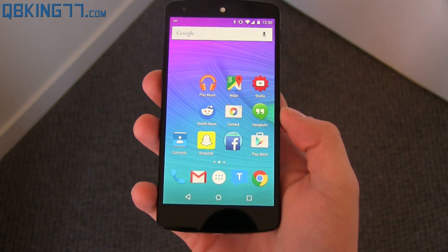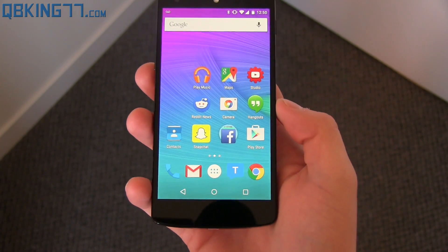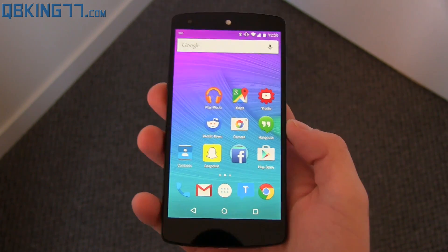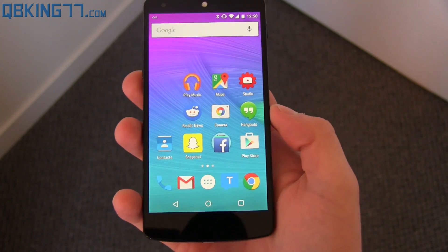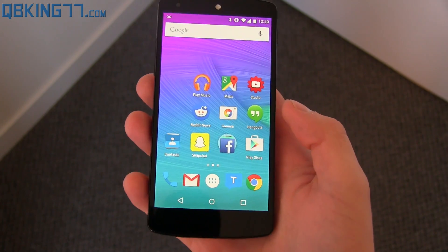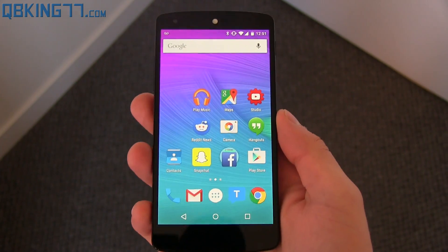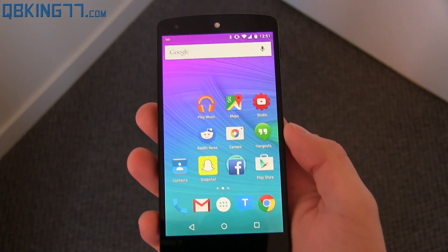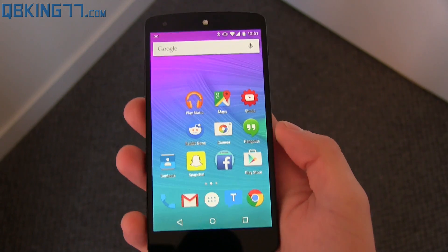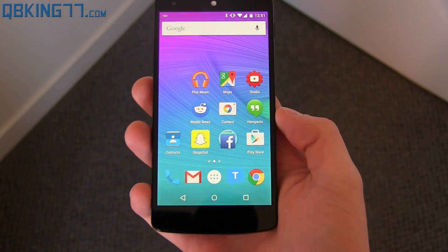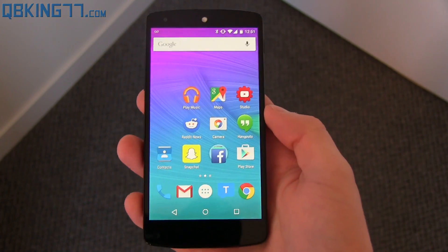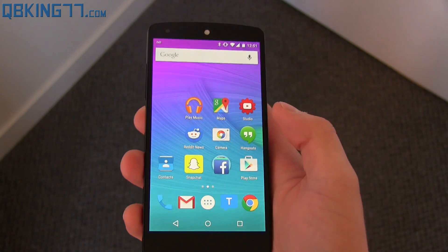Hey everyone, Tim Schofield here from QPKing77.com with another video talking about a material design update to the Google Maps application. Google has now released the official APK. I will post a download link in the description if you'd like to update your Google Maps app to this one.